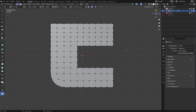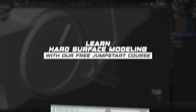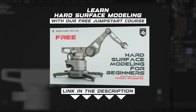Starting with N-Gons and Booleans can be very beneficial for you because you're going to actually enjoy the learning process of hard surface modeling in Blender. Now, before we start, if you're confused about anything I'm saying and you don't know what's going on, you're probably a complete beginner, so stick to the end of the video. But if you want to learn hard surface modeling in Blender really quickly, then I suggest you grab our free course called Jumpstart Hard Surface in Blender.